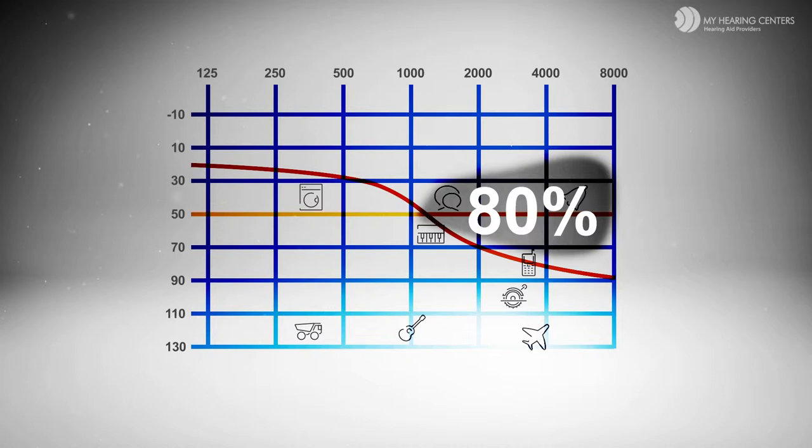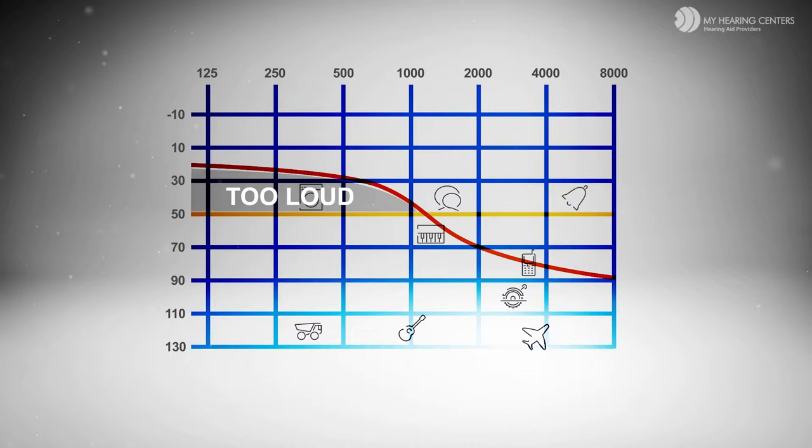Amplifiers really only turn up the sounds you already hear, and that's why they will end up in a dresser drawer and not in your ears.